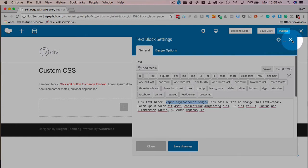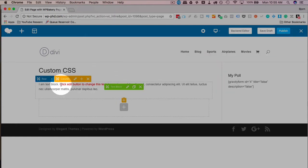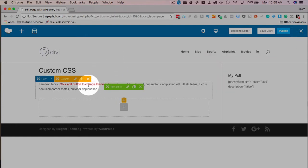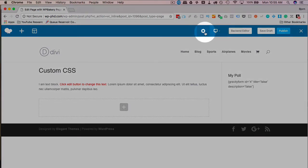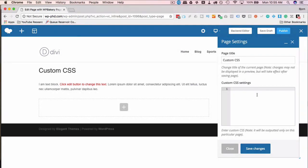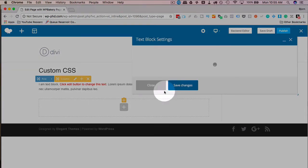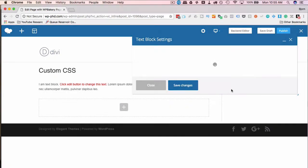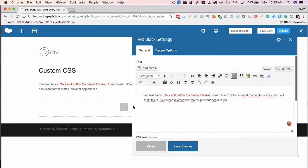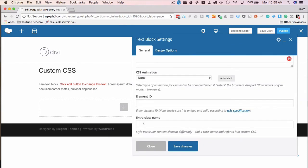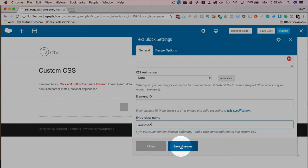Another option is on the page level. So that was individually right there is where we added that CSS. What we can also do is click on this gear icon and have custom CSS specifically for this page. So if we go back into this text block, let's add another span. Actually, let's add an extra class for the whole thing. Let's call this text block.